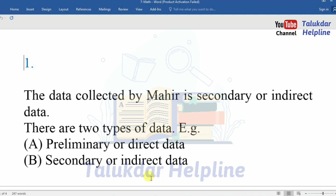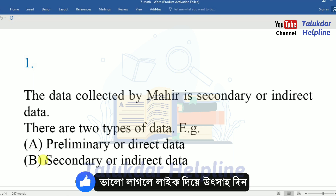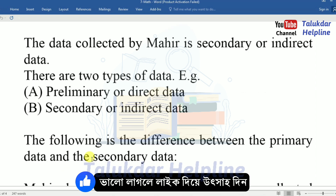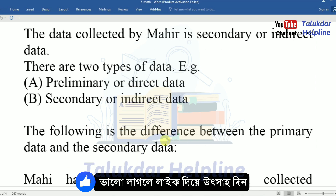The data collected by Mahir is secondary or indirect data. There are two types of data: number A, primary or direct data; number B, secondary or indirect data. The following is the difference between primary data and secondary data.